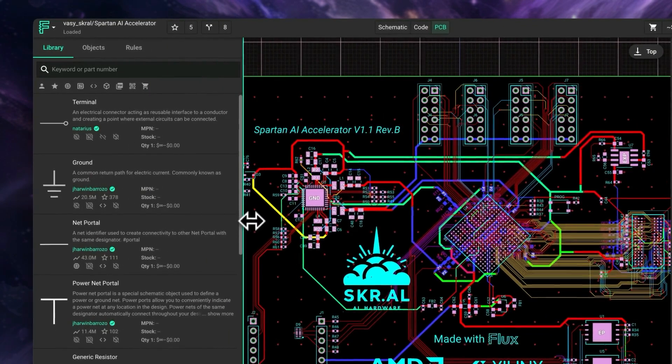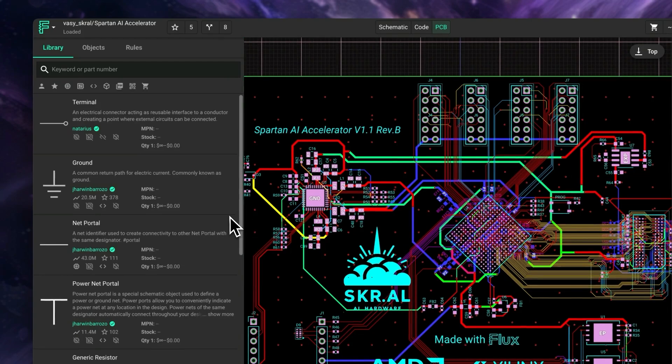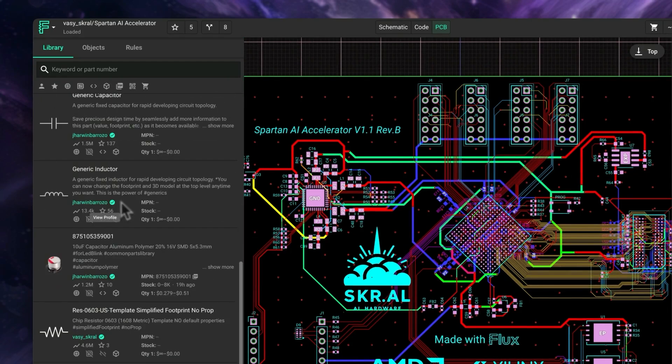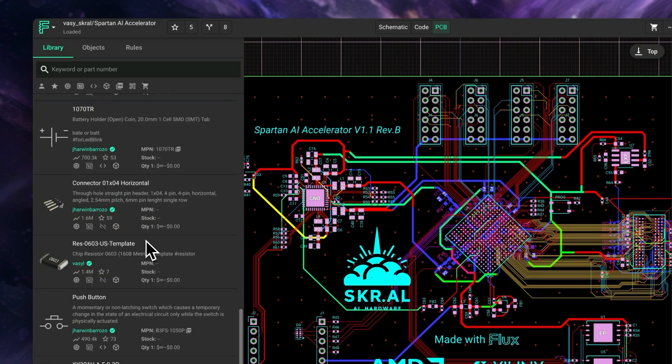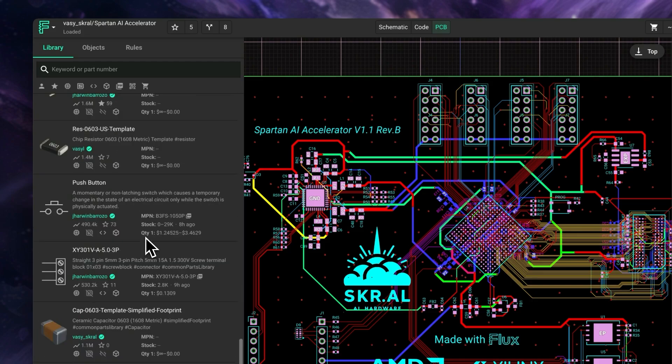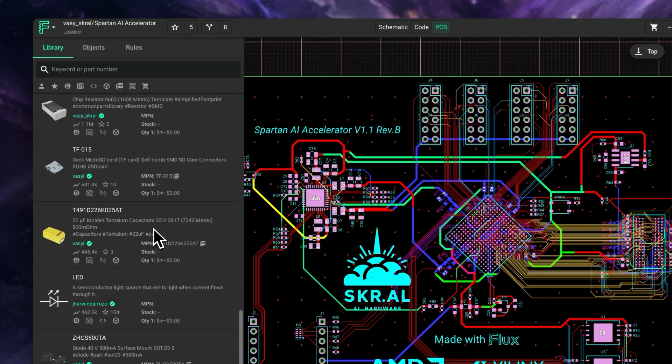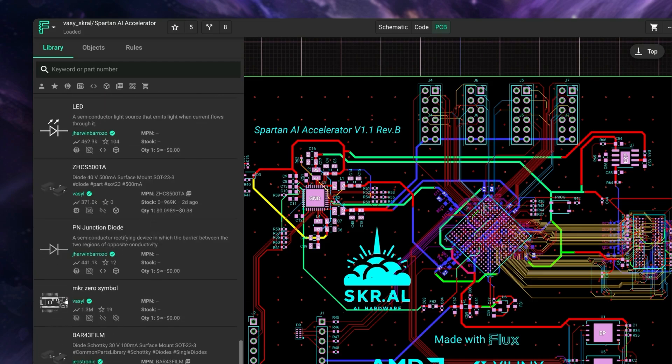Flux offers the largest library of any ECA tool, expanding continuously with contributions from our community. This approach gives engineers access to an ever-growing range of components, all in one place, without needing external libraries.